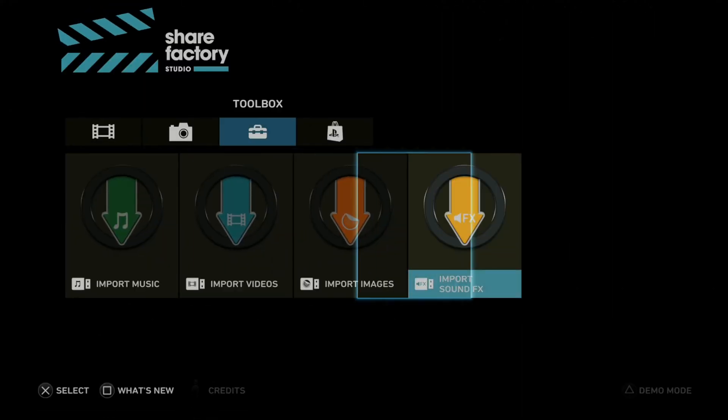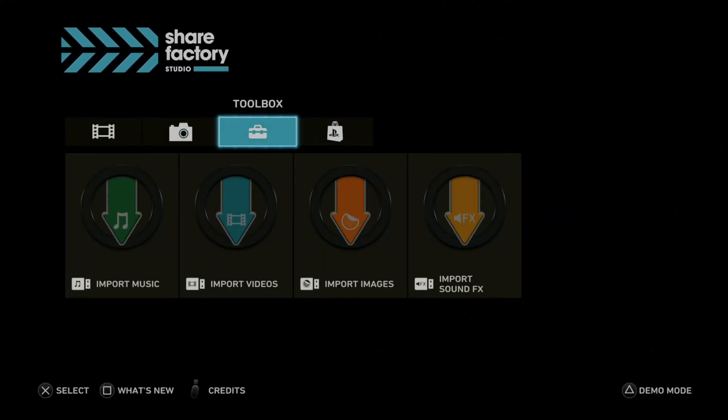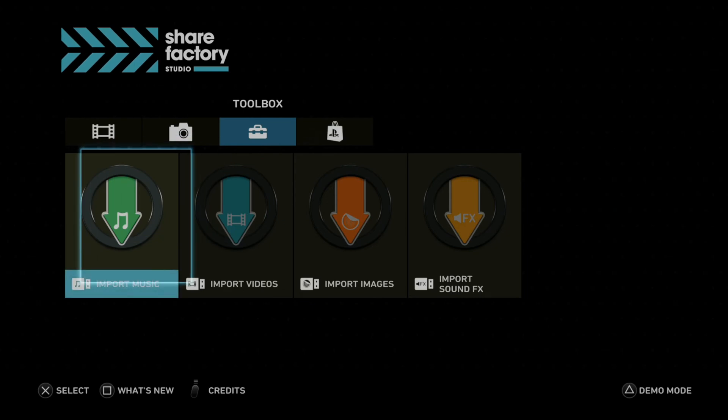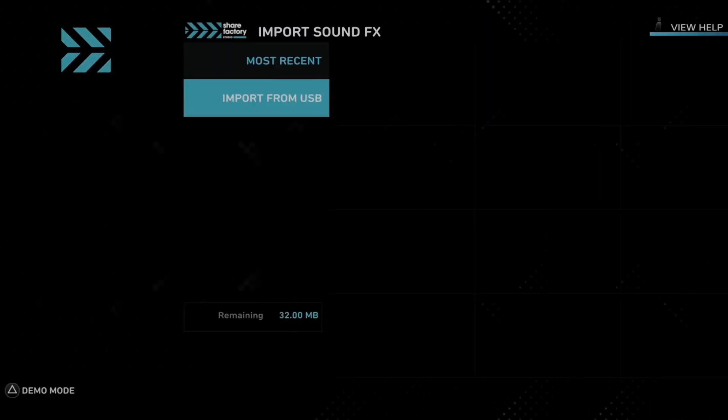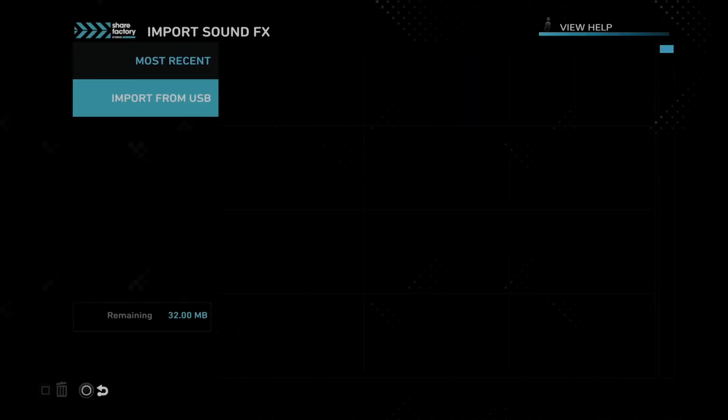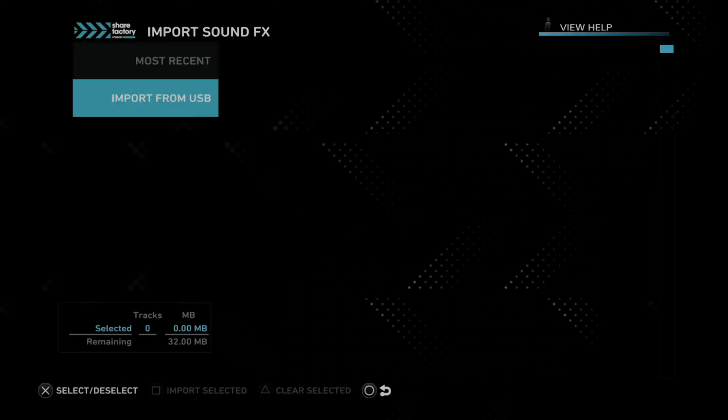Now on your PlayStation 5 in ShareFactory, go to the toolbox and go to import sound FX right here. Select this and go to import from USB. Now it's assessing the sound effects. Now for me, the folder is empty and the file that I put in there wasn't found.